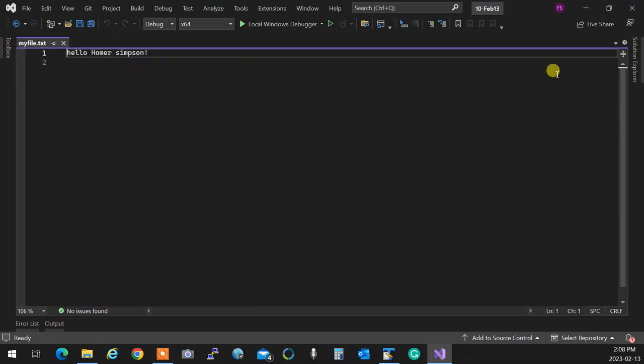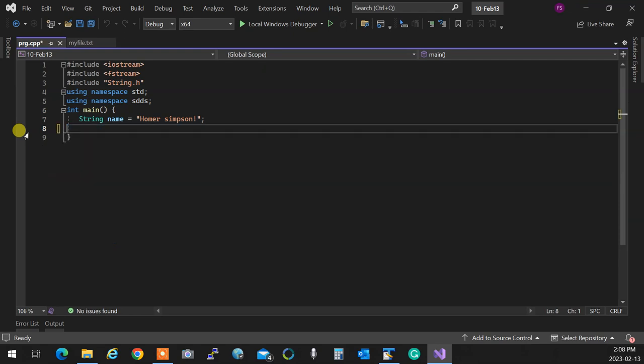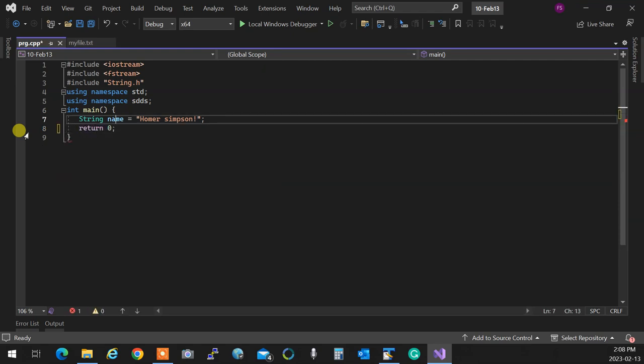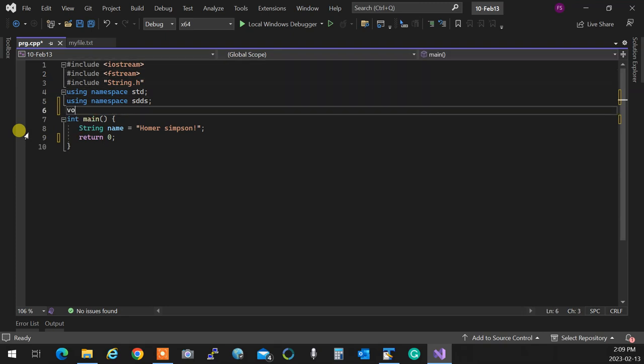Going back to our string: you know how copy constructor is called when you write it explicitly. But what you may not know is that copy constructor is called in many different places. Most importantly: at any moment you pass anything by value, the copy constructor is called.